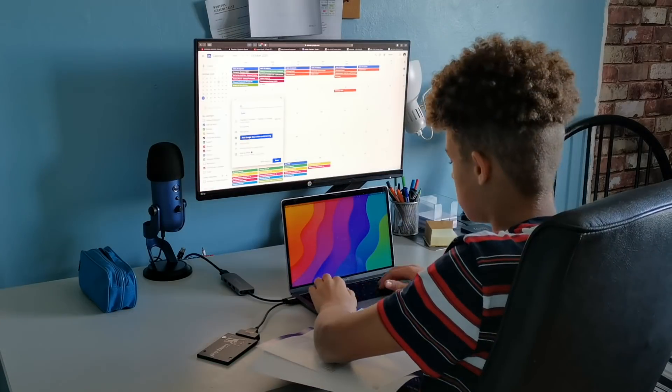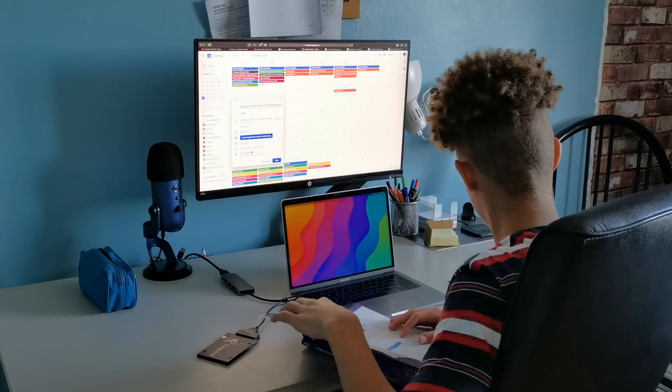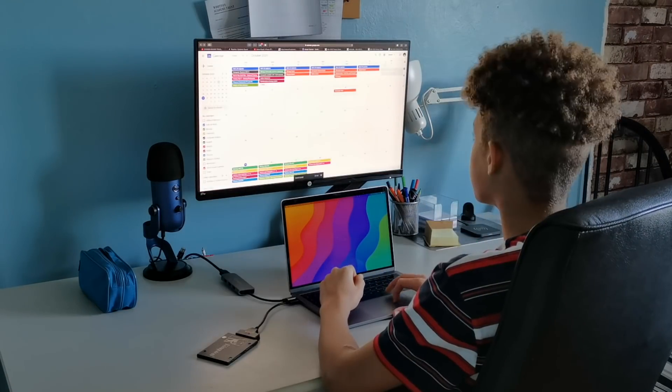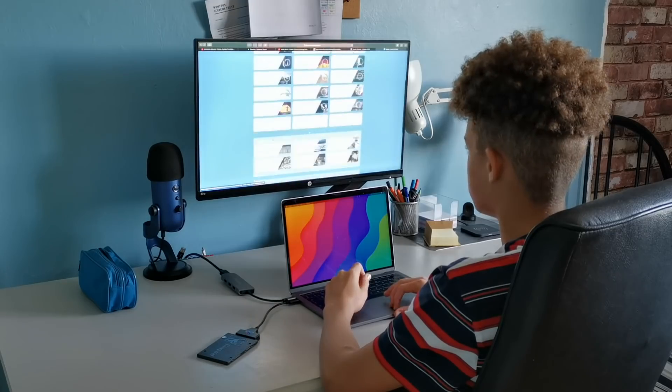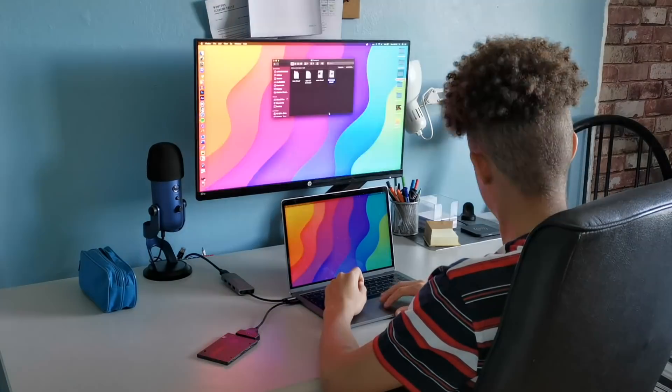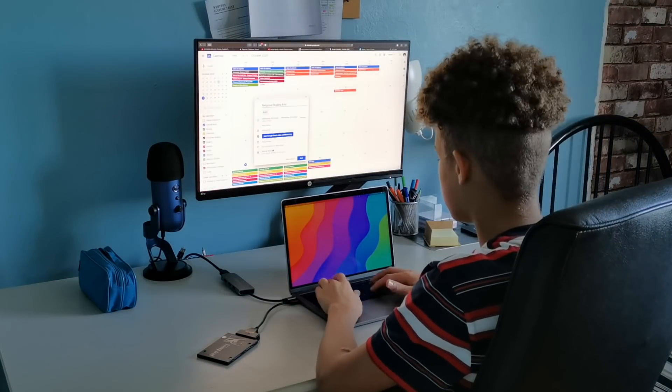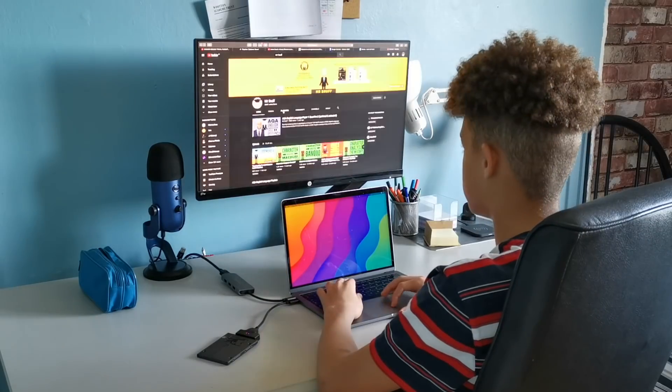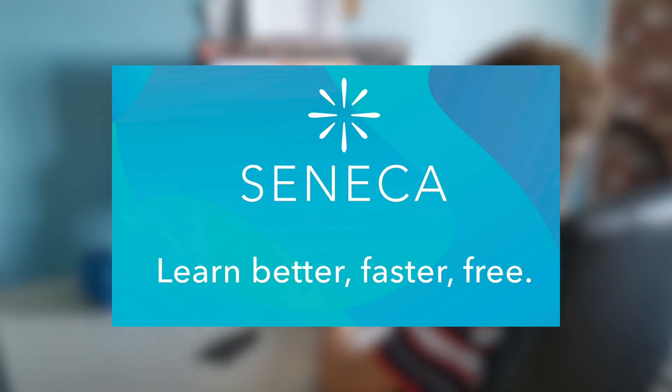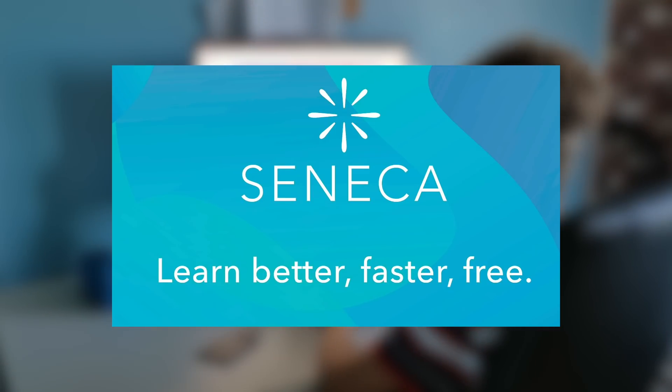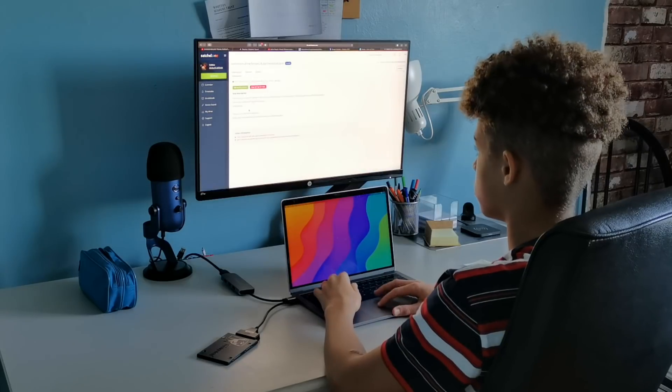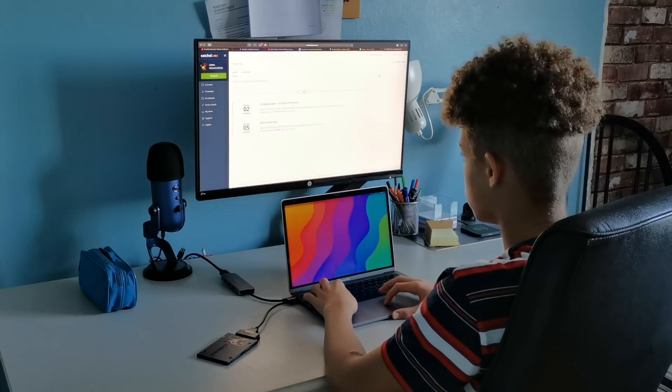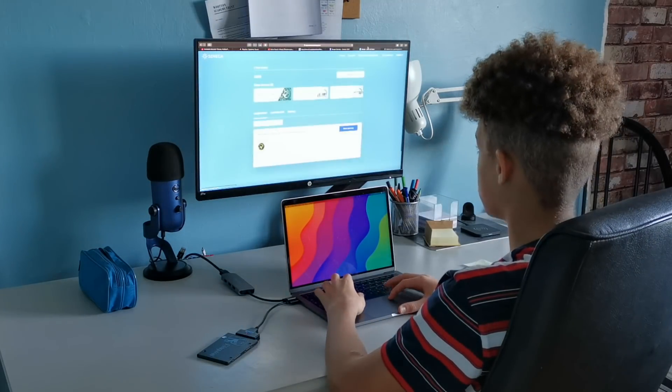For English literature, there are so many things you can do, for example, making character mind maps, making flashcards for quotes and key events, etc. I also like using Seneca for English literature as it covers parts of the book well and gives good interpretations, which you can use in the exams.